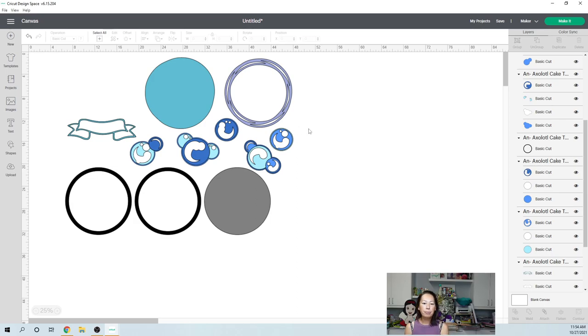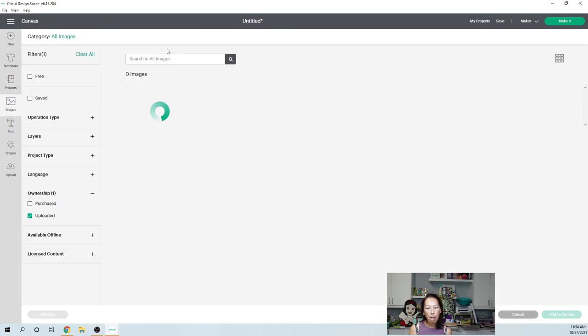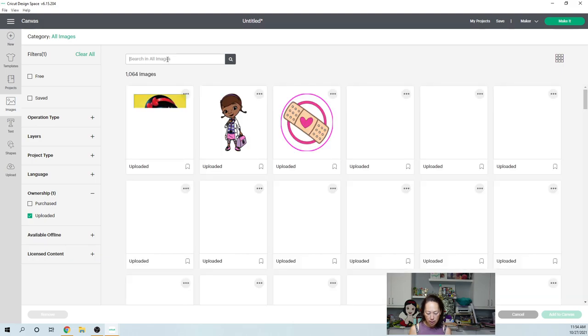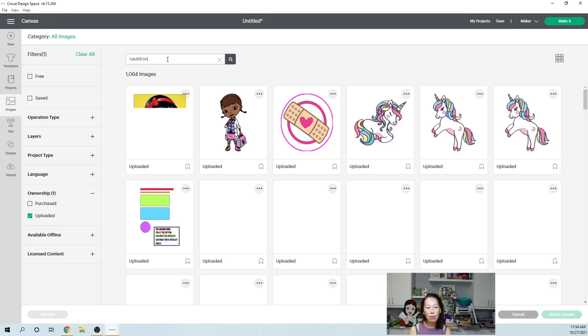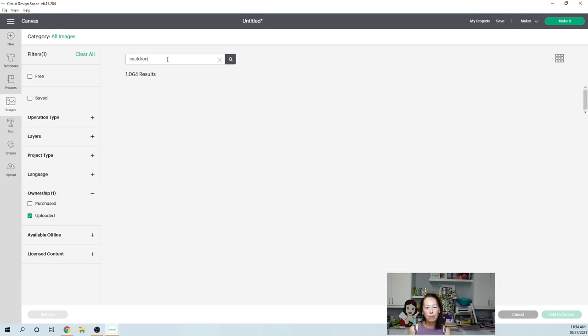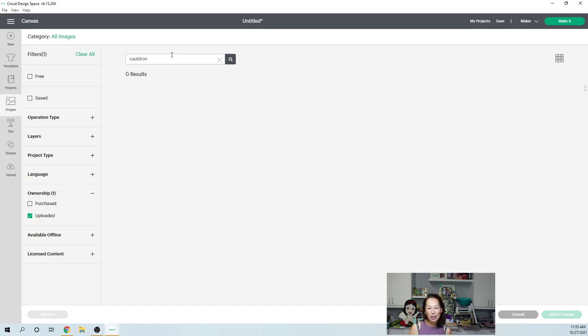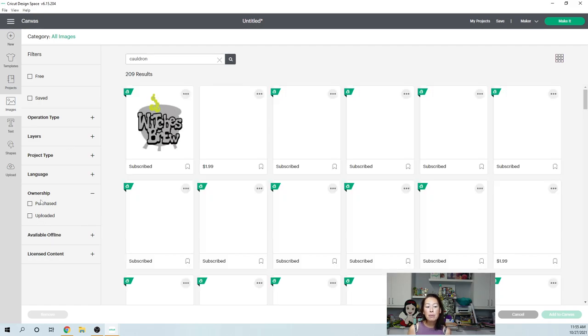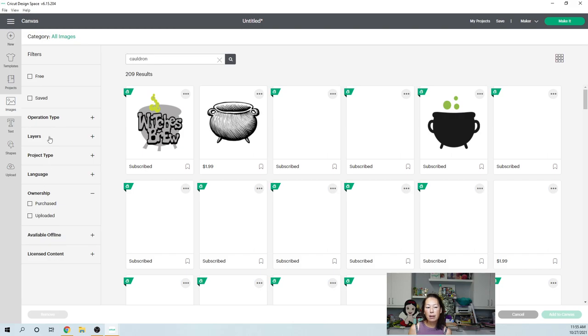So the next thing you want to do is you want to bring in the cauldron. So let's just go to images and we'll search it and you can pick the one that works for you. But I just wanted to show you like with the bubbles, it could be so many different things, and you can change. Oh, what happened here? Oh, I don't want uploaded. So in the ownership, I don't want ones that I've uploaded.